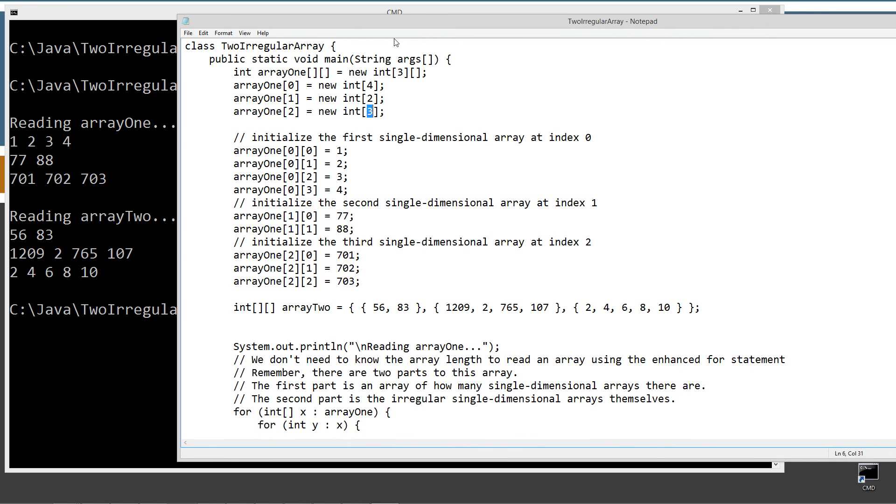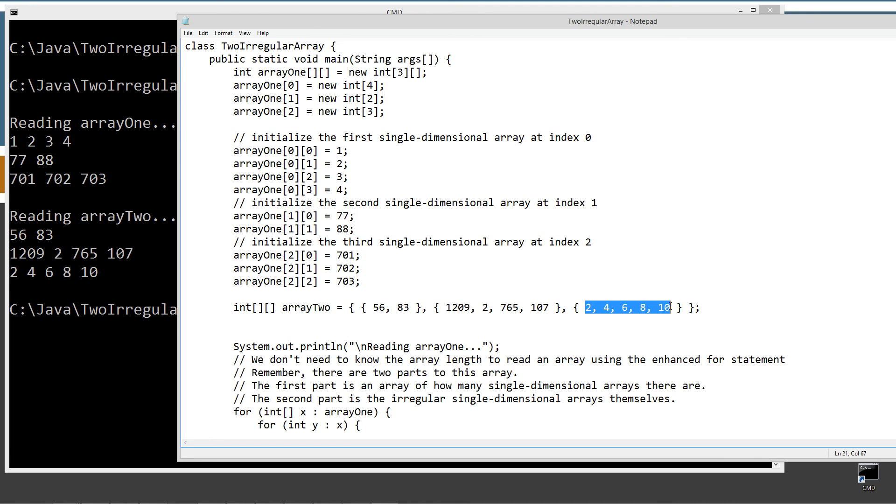Now, creating array 2 was much easier here. We just started off with two elements, and then we did four elements, and then we did five elements there. And you can see the enhanced for loop just went right through those piece of cake. There's two elements, four elements, five elements.